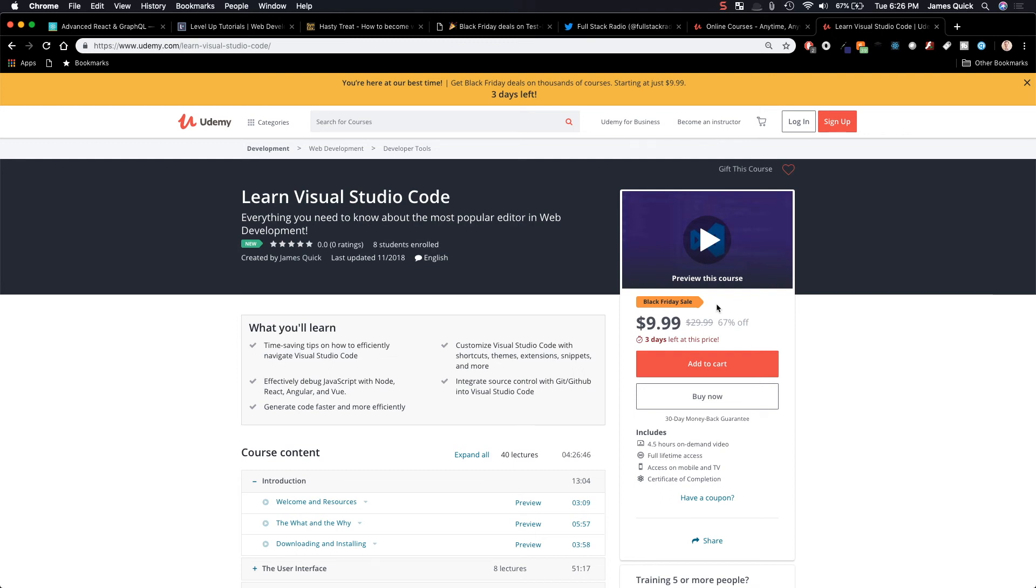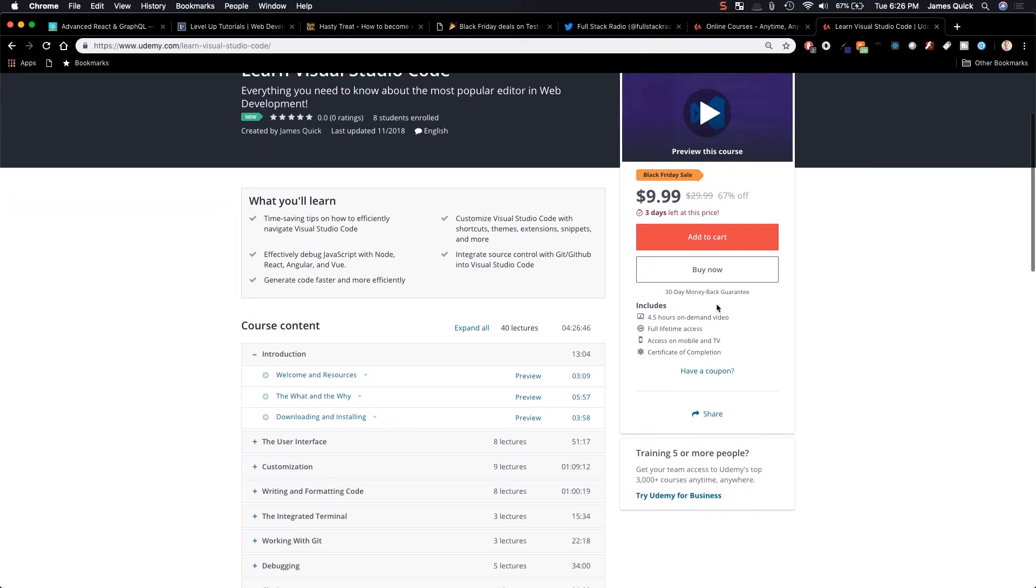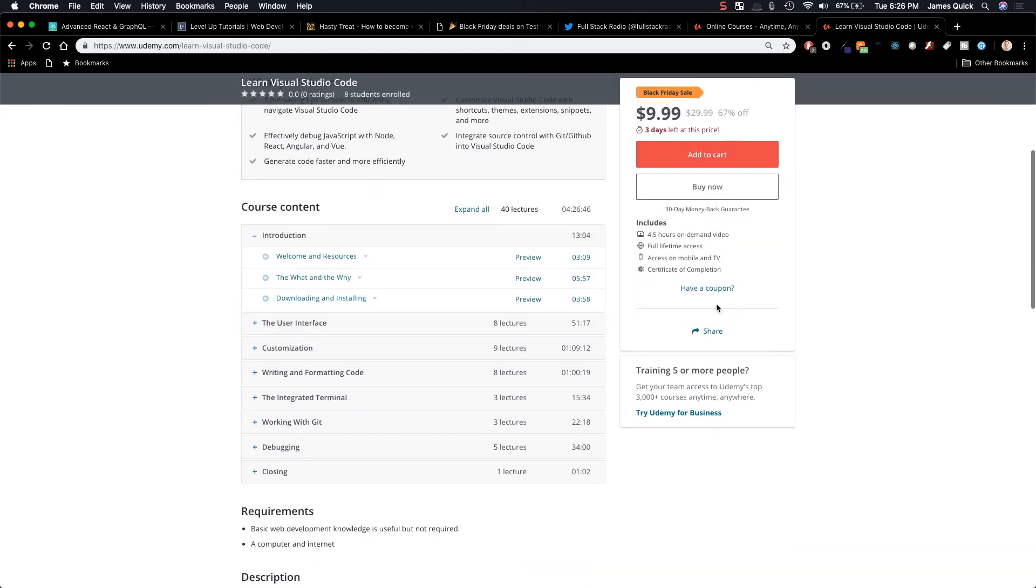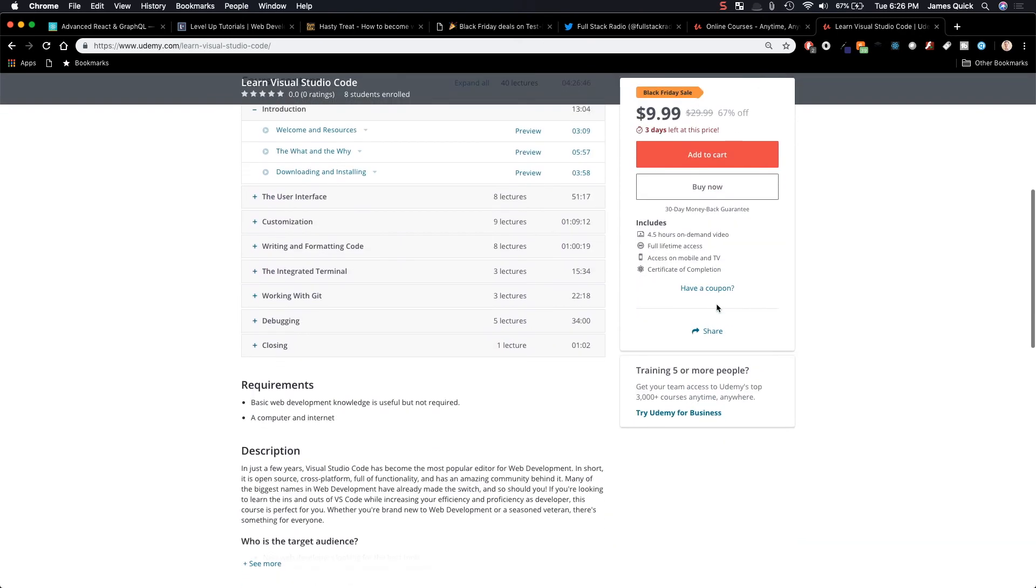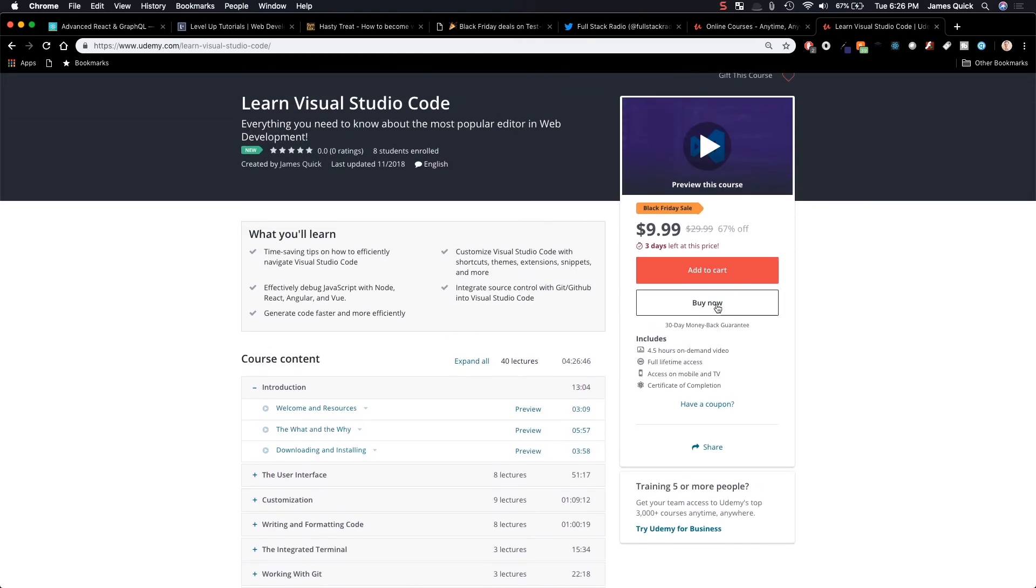In this course, you're going to learn everything you want to know about Visual Studio Code. How to navigate, shortcuts, snippets, extensions, how to integrate with source control with Git and GitHub. How to debug, React, Angular, Vue, Node, regular front-end JavaScript. Tons of different things you're going to learn in this course. You guys should definitely check this one out. It's only $10 right now.